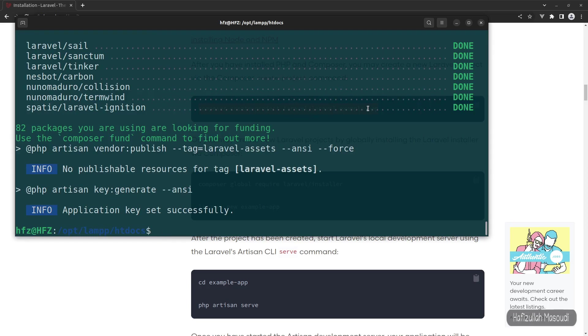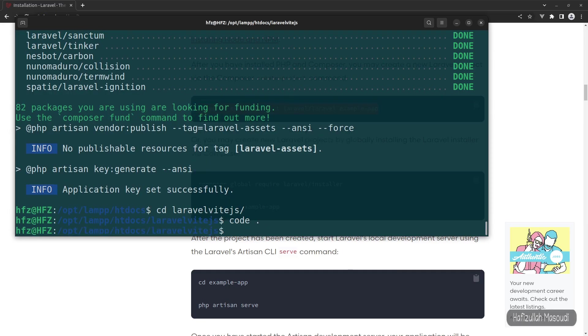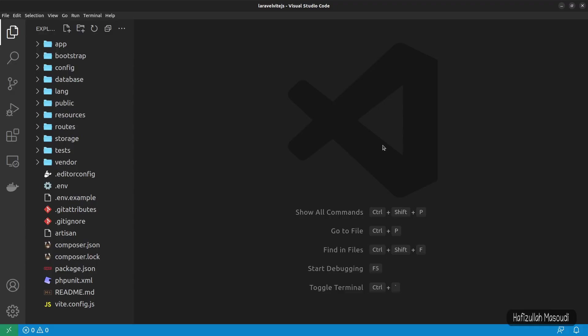Now let's head to the project directory — cd Laravel Vite — and open it in Visual Studio Code with 'code .' The first thing we will do is remove public from the URL.